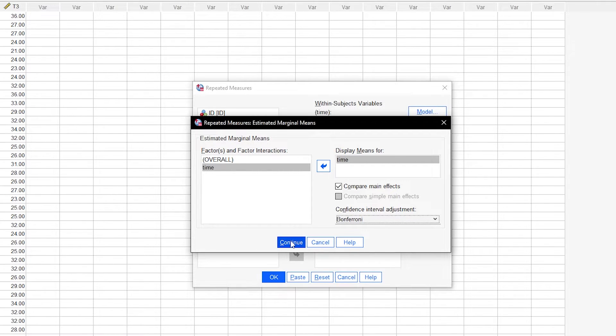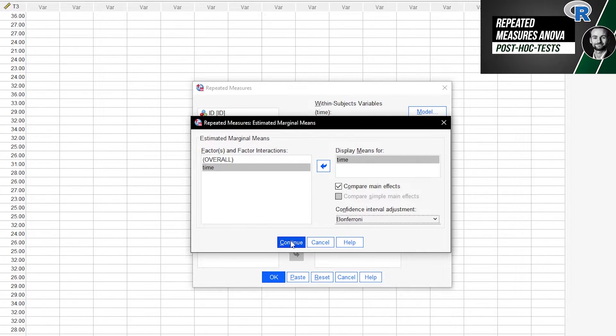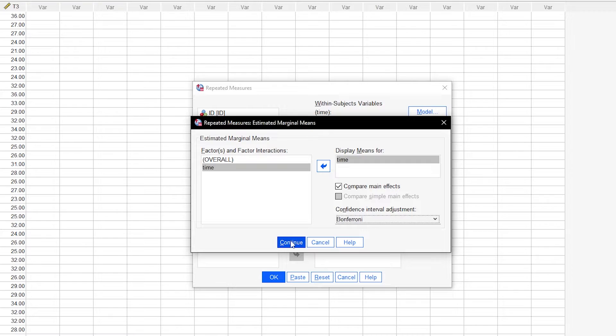There's not much choice when it comes to other corrections though. You can do other alpha error adjustments by hand only or use R all the way. I simply stick to Bonferroni.